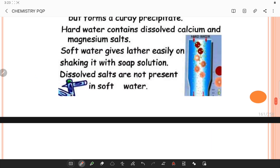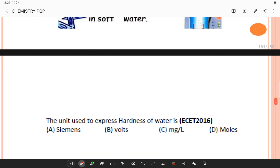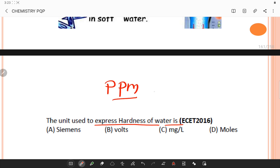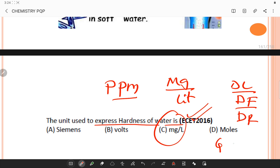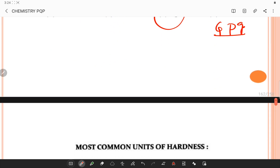The unit used to express the hardness of water: it is parts per million (ppm) or milligrams per liter (mg/L). Hardness can also be expressed in degree Clark, degree French, or degree Russian. Another unit is gpg, which stands for grains per imperial gallon.